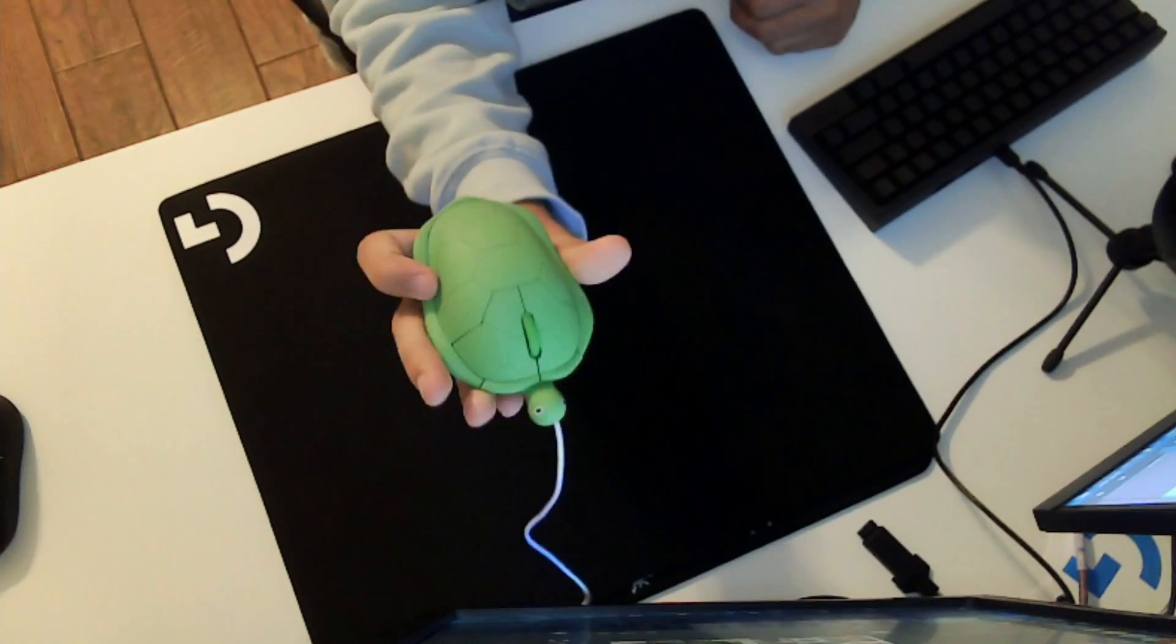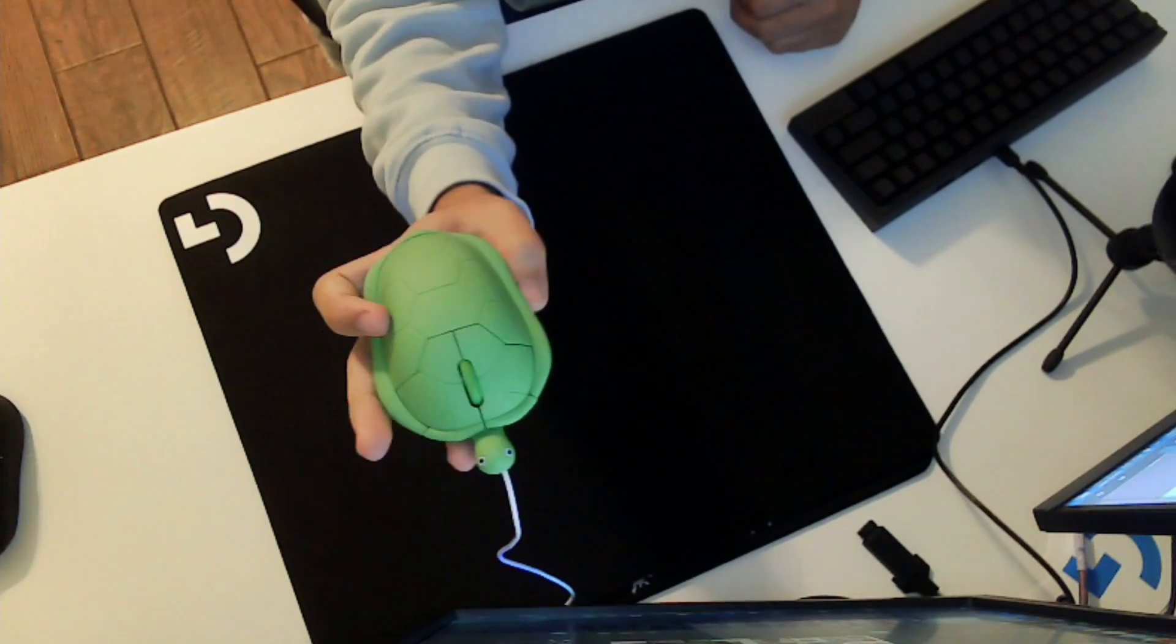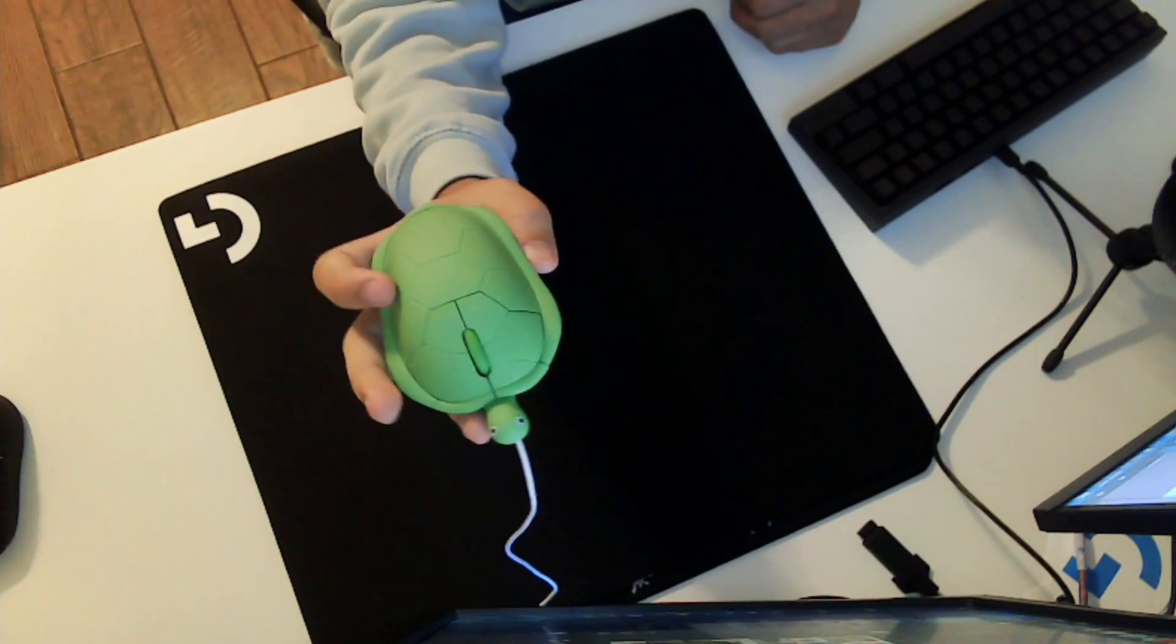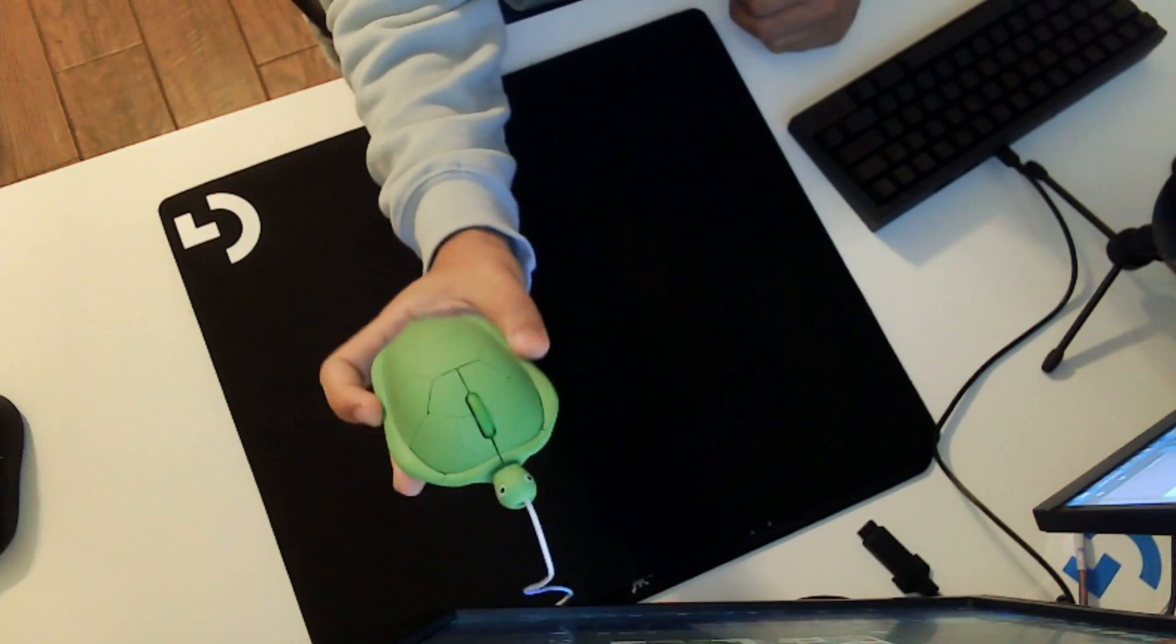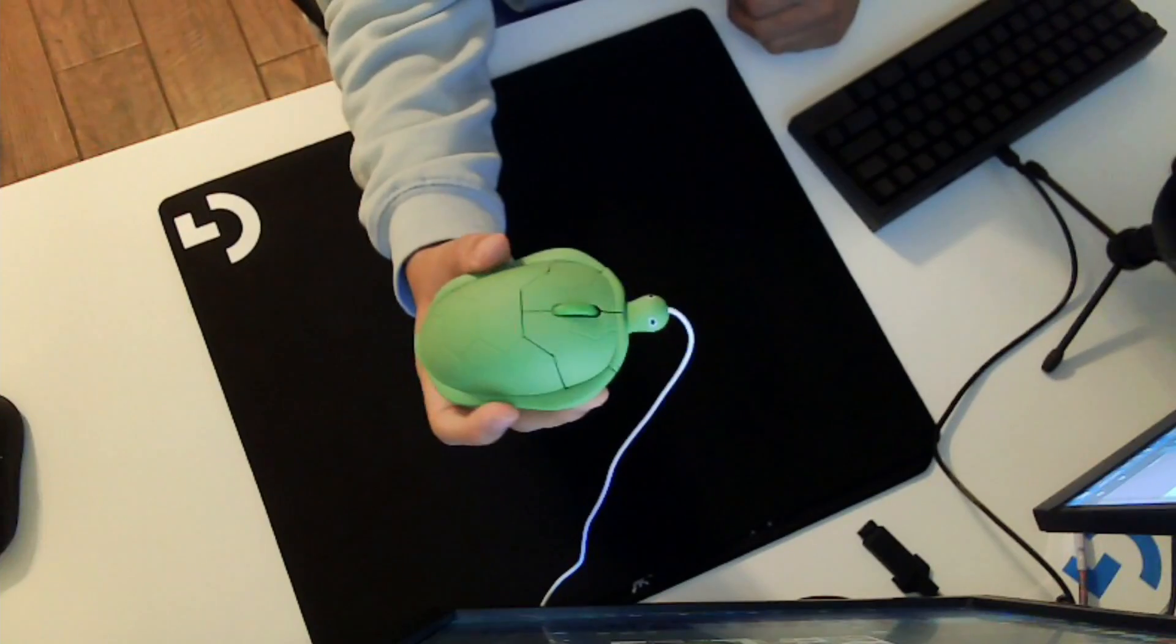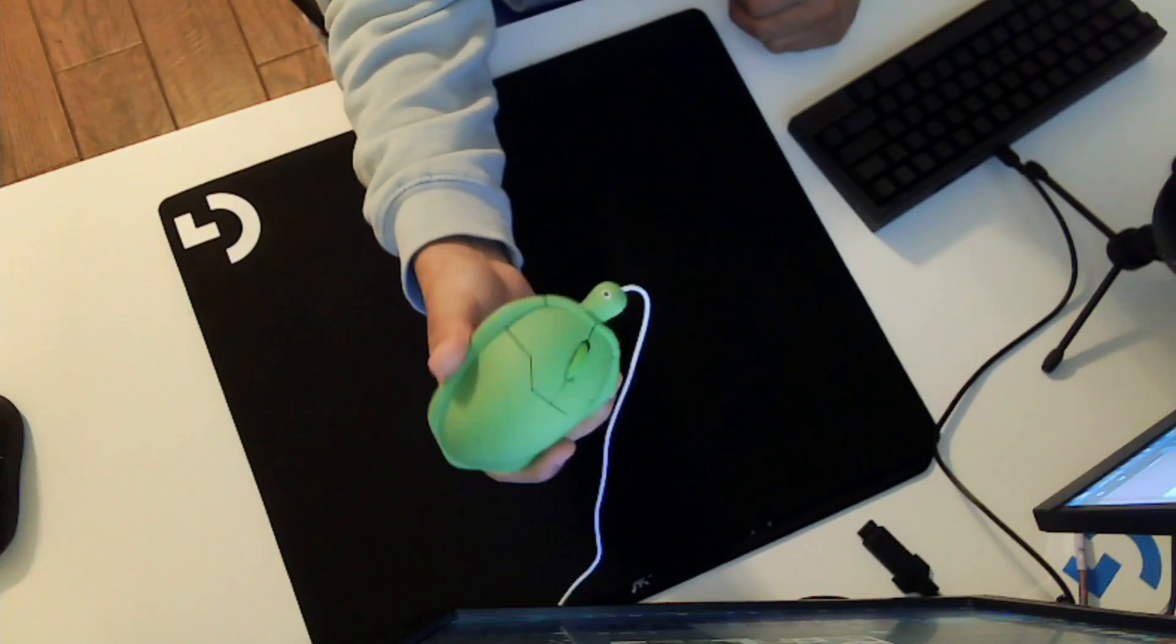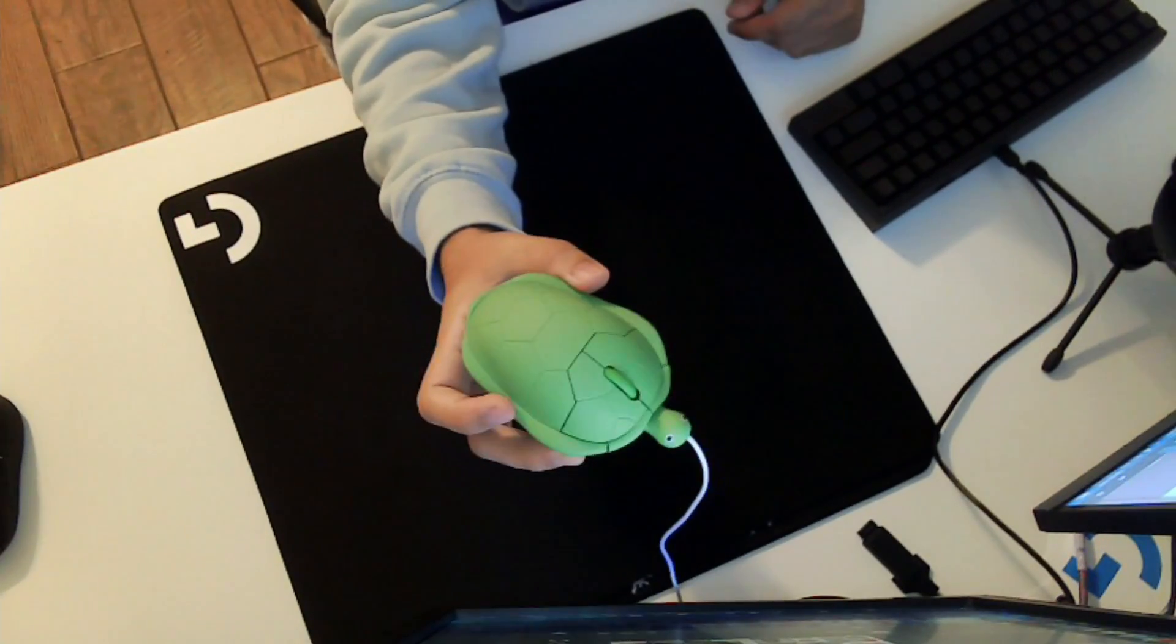Shout out to my boy Z Trainer for sending in this wonderful $2,000 mouse. I don't know how he's able to afford this, but this is just insane. This is the highest honor I've ever been given.